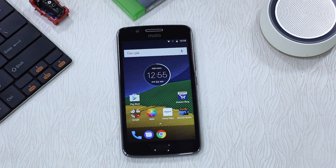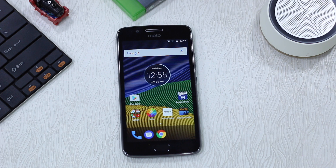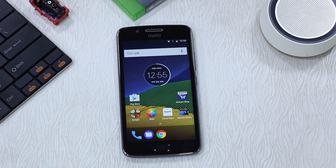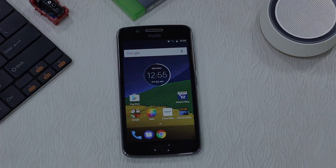Namaste guys, Ashish here from Namaste Tech and we have got G5 with us. G5 and G5 Plus essentially run on the same version of software and they come with the same set of features. In this video we are talking about tips and tricks that apply to both G5 and G5 Plus. Let's begin.